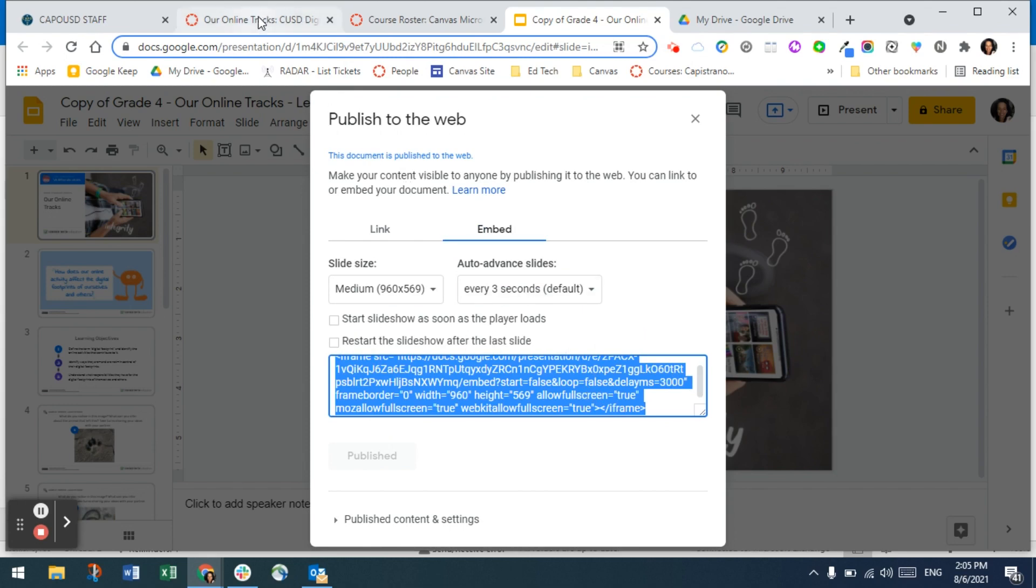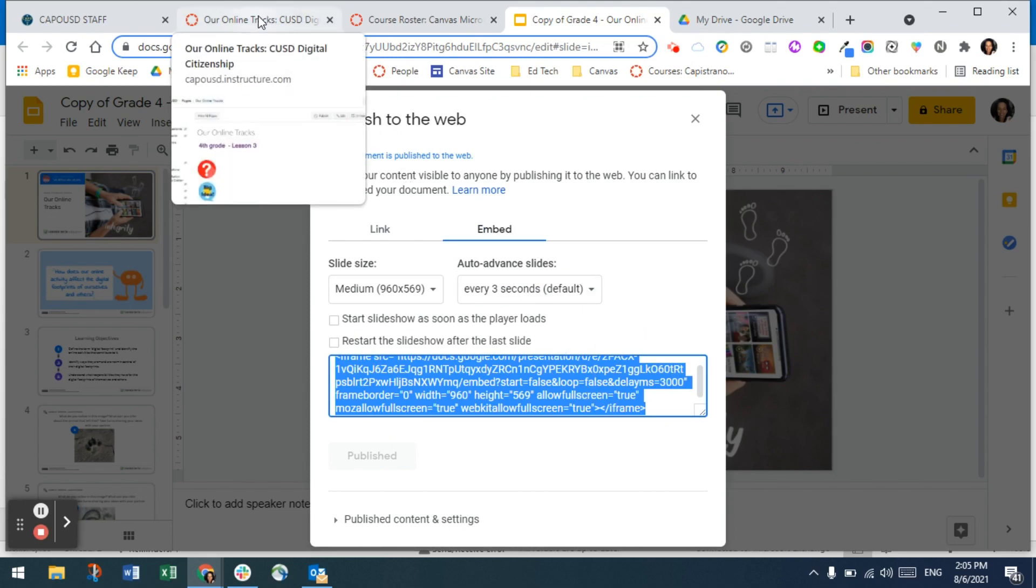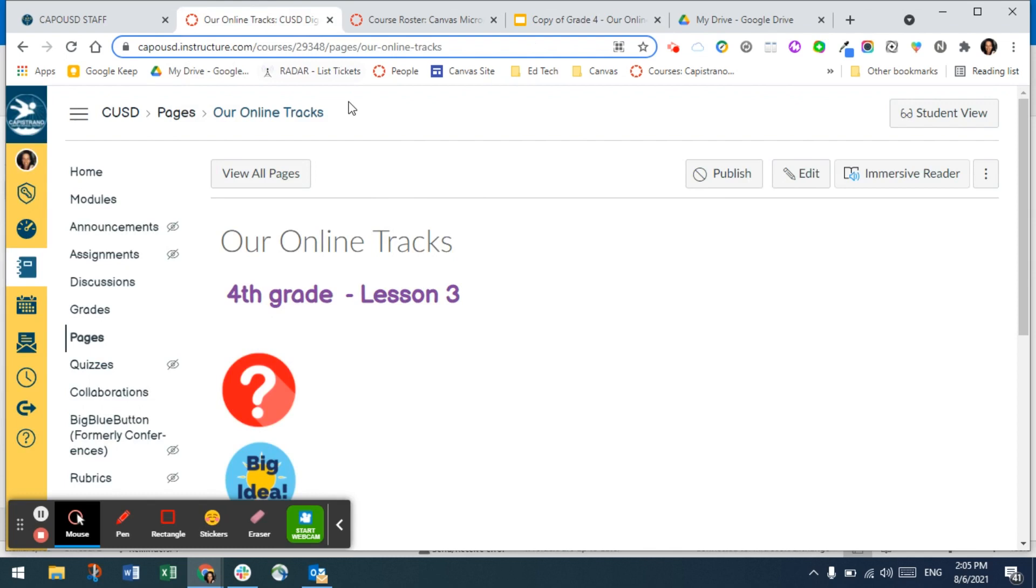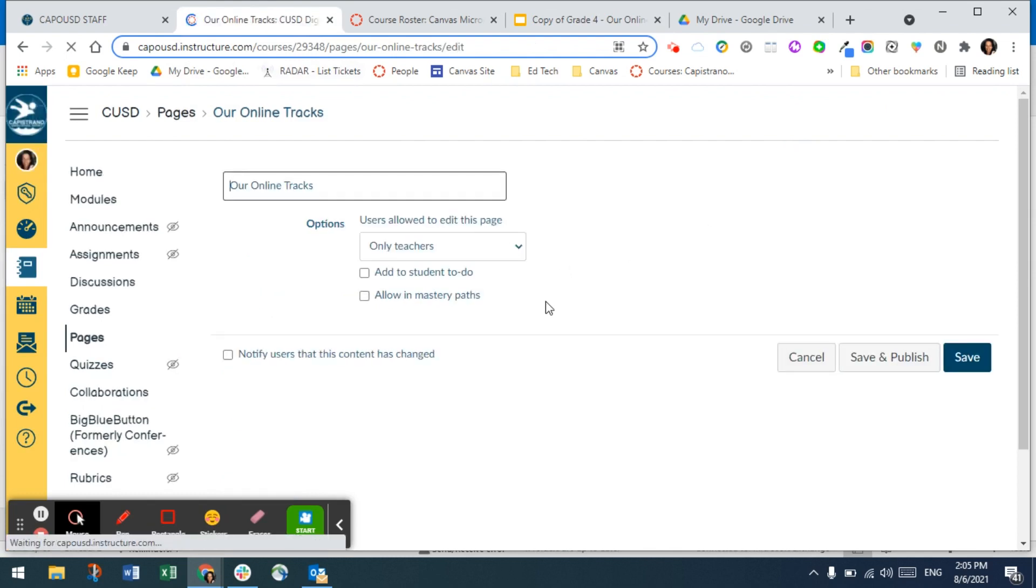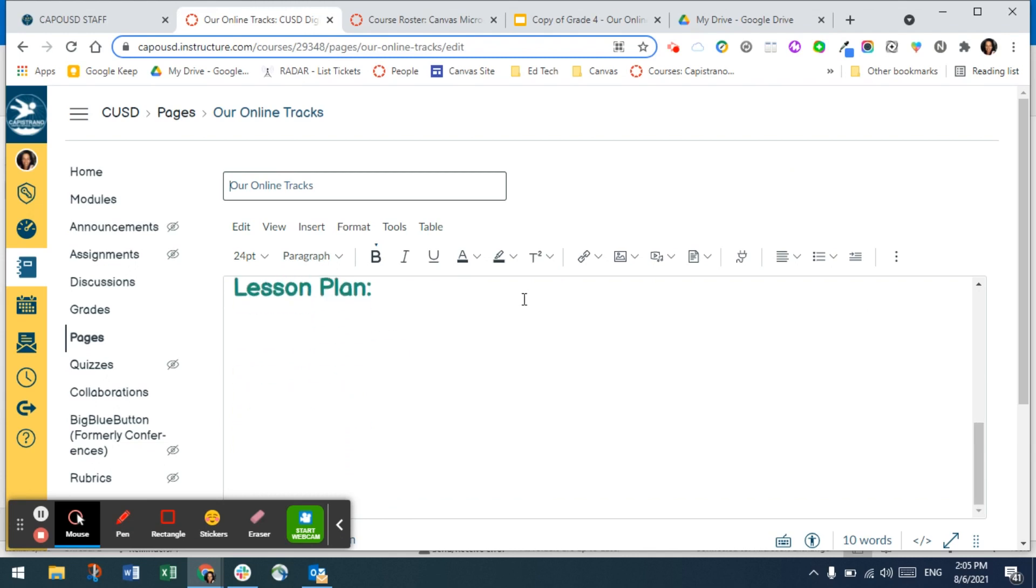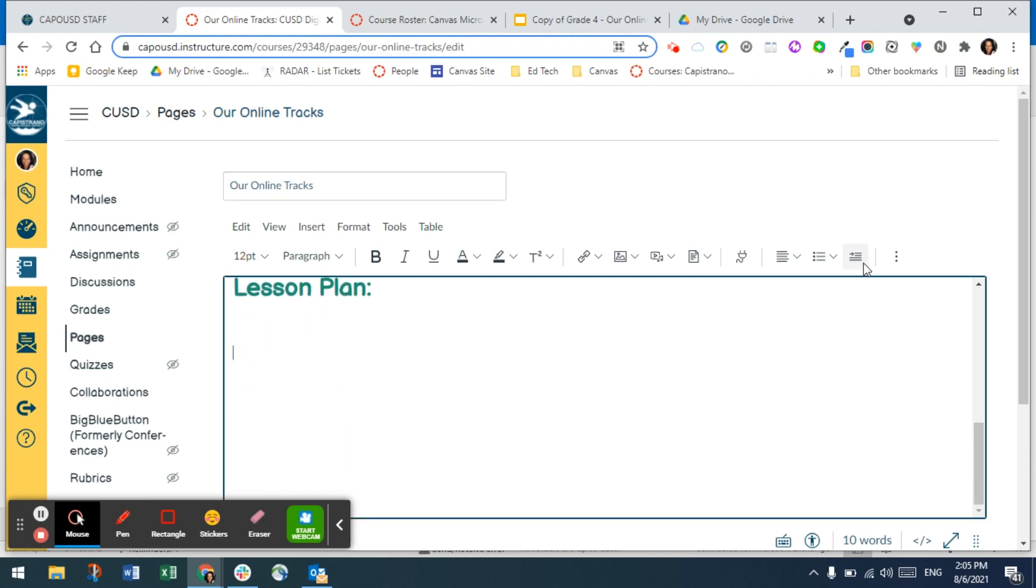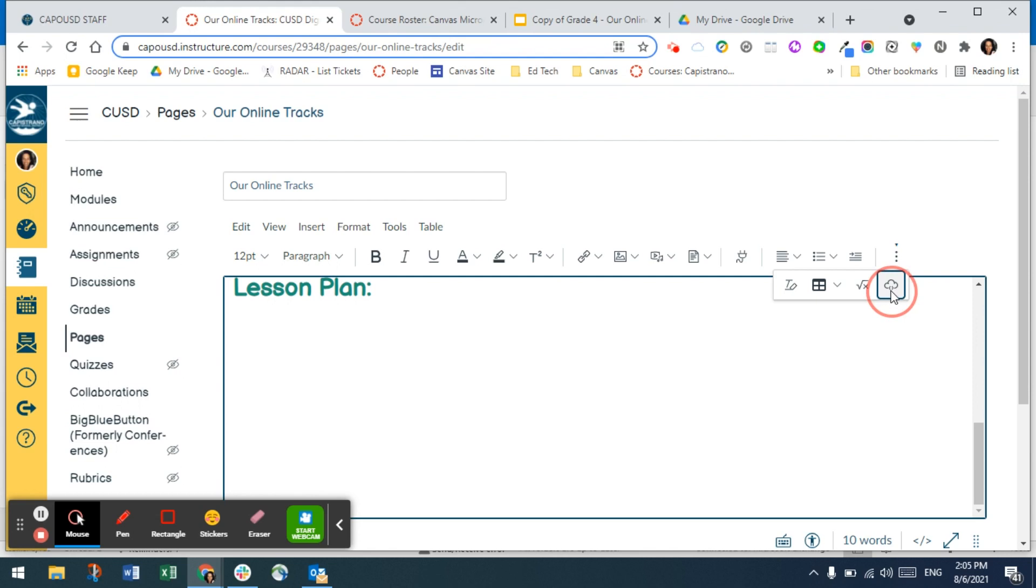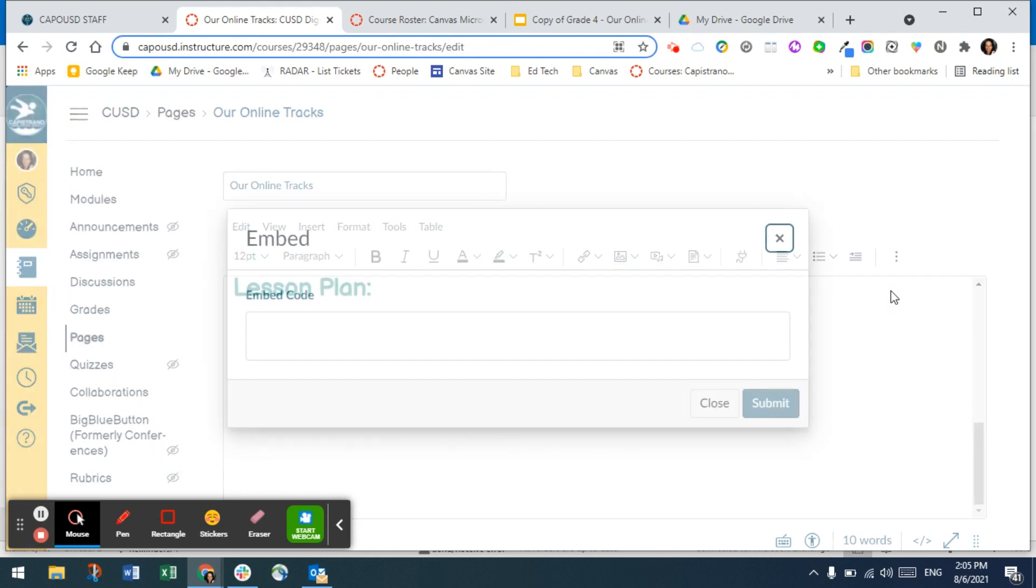Then you're going to open up your Canvas page and select edit. Once you've selected edit, you will go to where you want to embed the slideshow, and then you're going to click on the rich content editor embed icon, which is a little cloud pointing down.